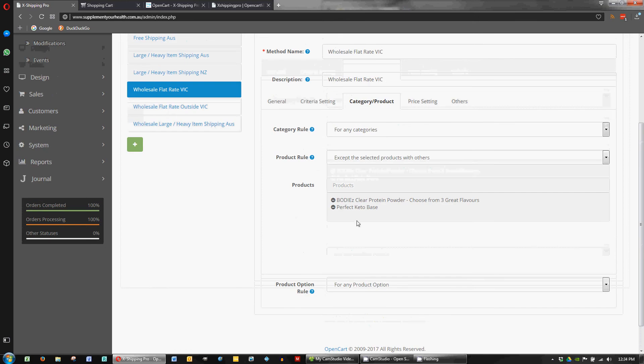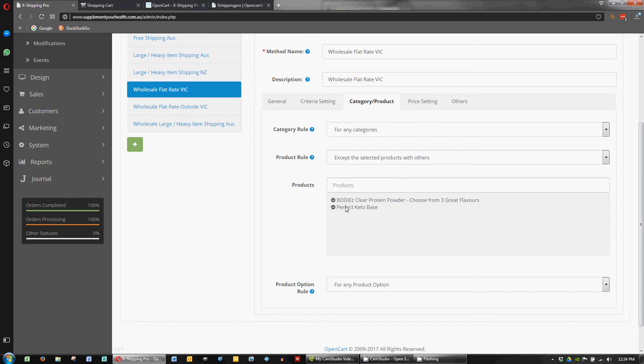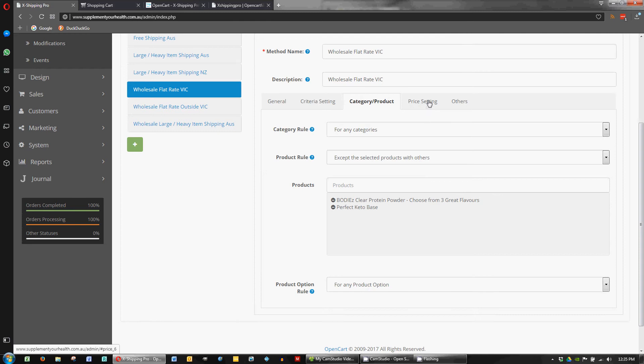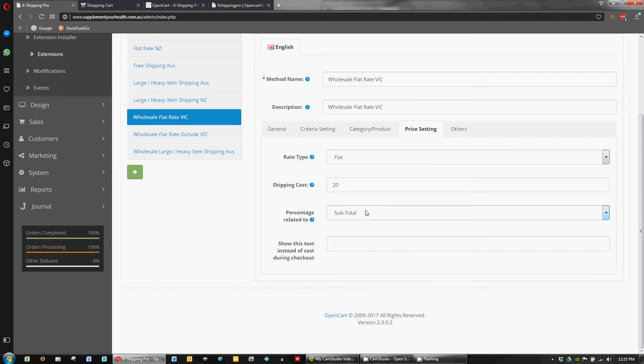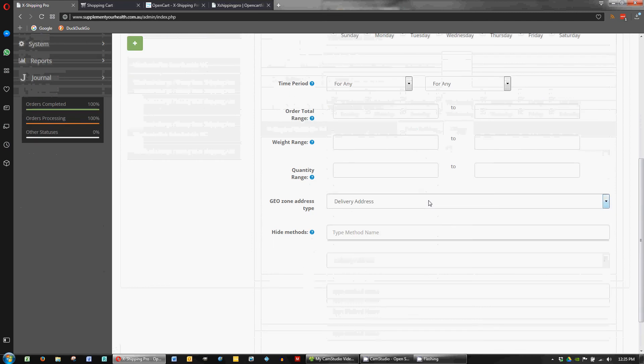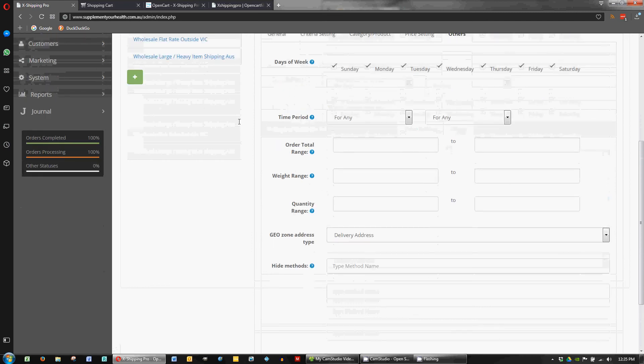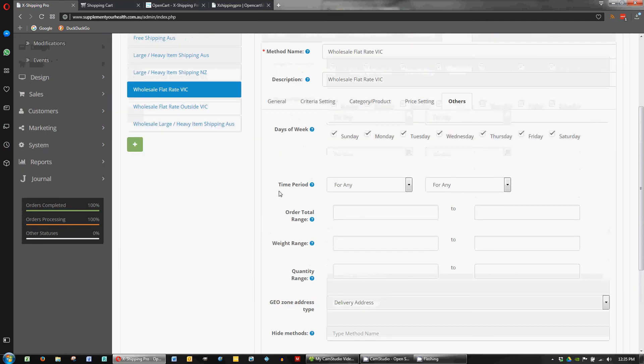In our category and product page we want to apply the same rules that we've talked about in the previous videos. So for our heavy products we want to handle them differently. So in our flat rate method we want to exclude the heavy items. So the flat rate is only available if these items aren't in our cart. So the pricing is straightforward. Just a flat $20 fee for our Victoria wholesale customers. And that's just the default settings which we've looked at previously. So I won't bother talking about them.